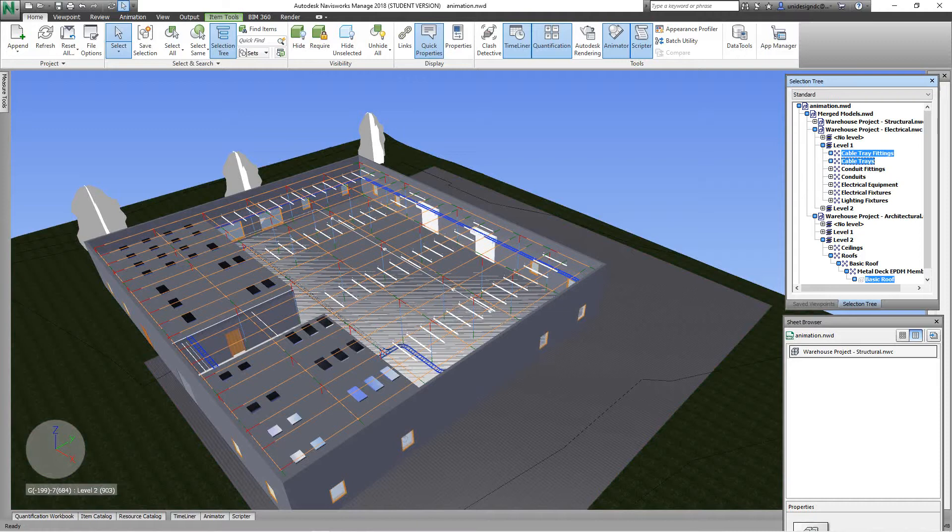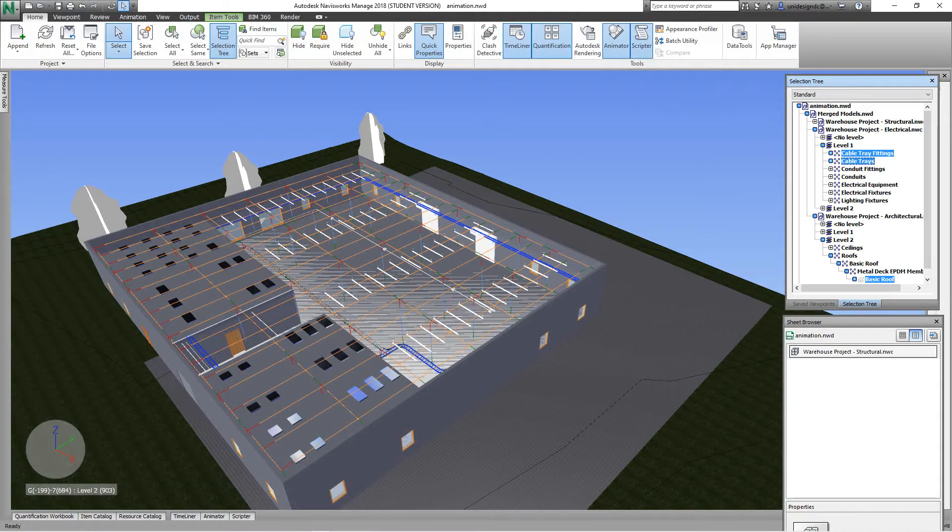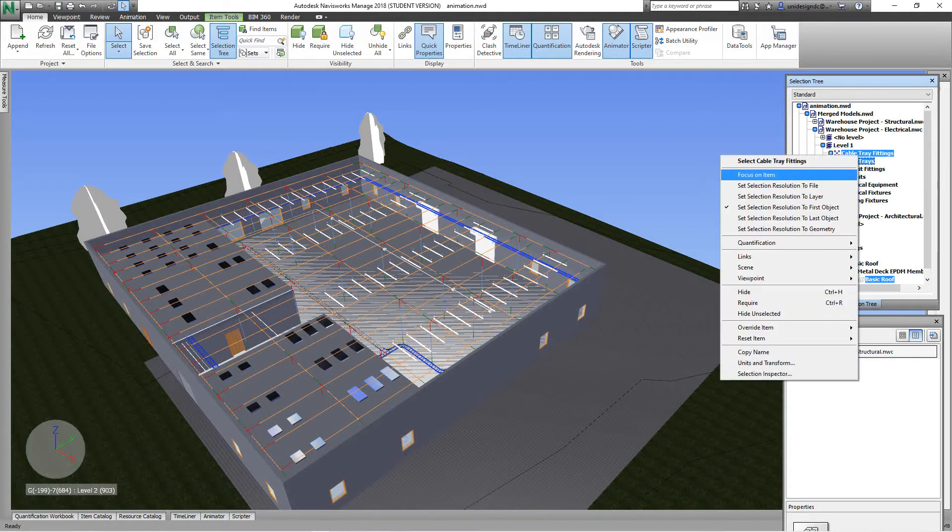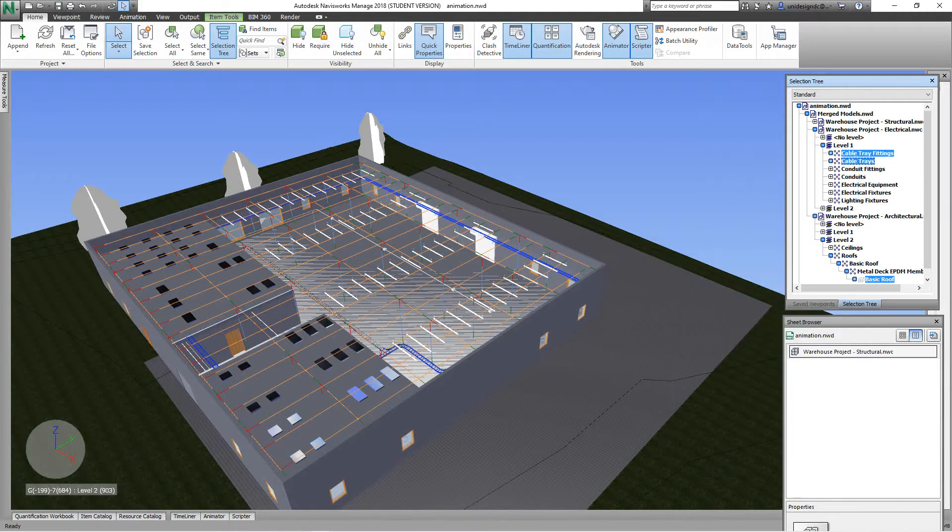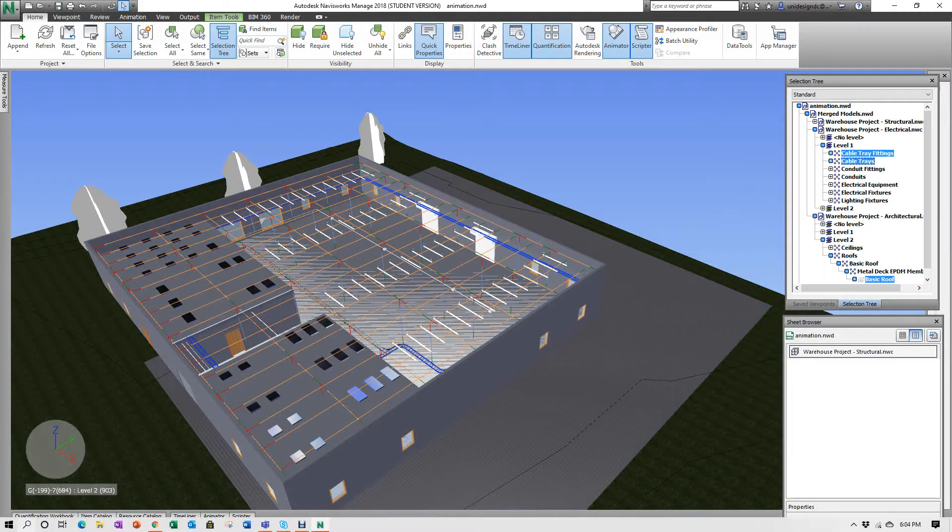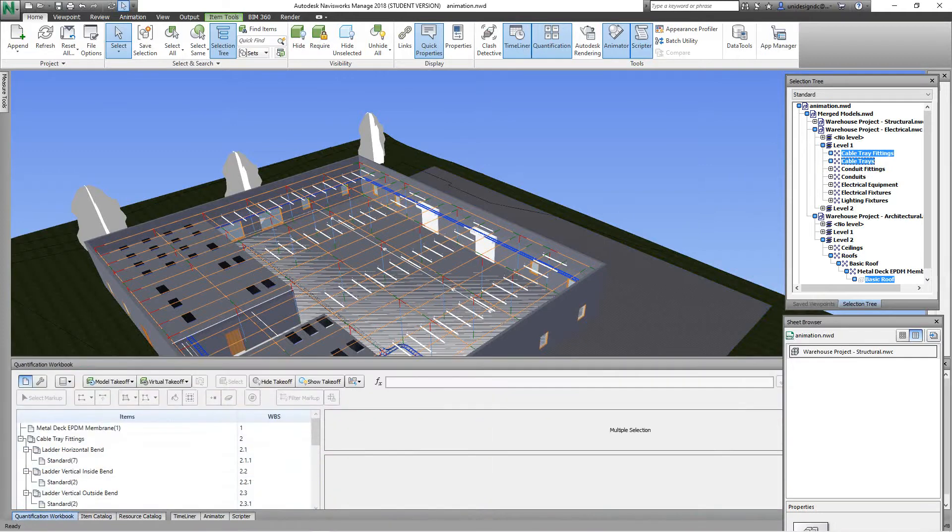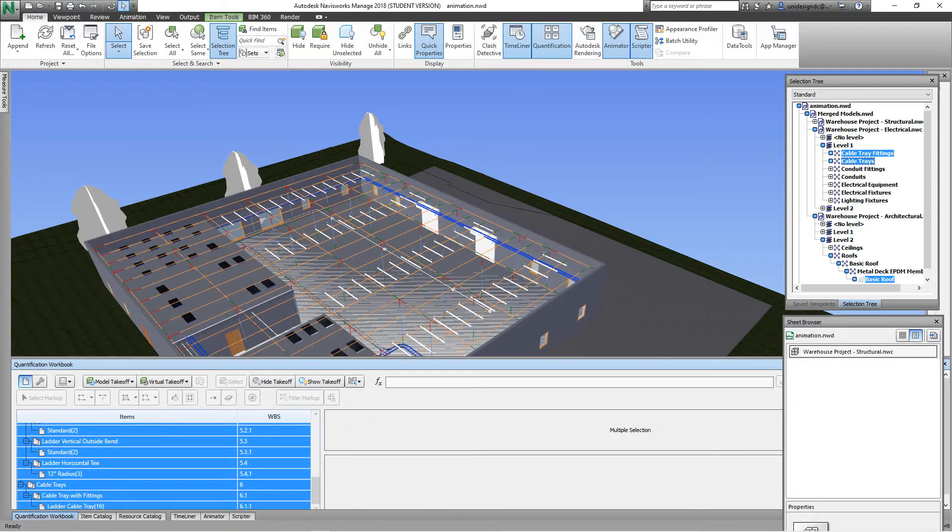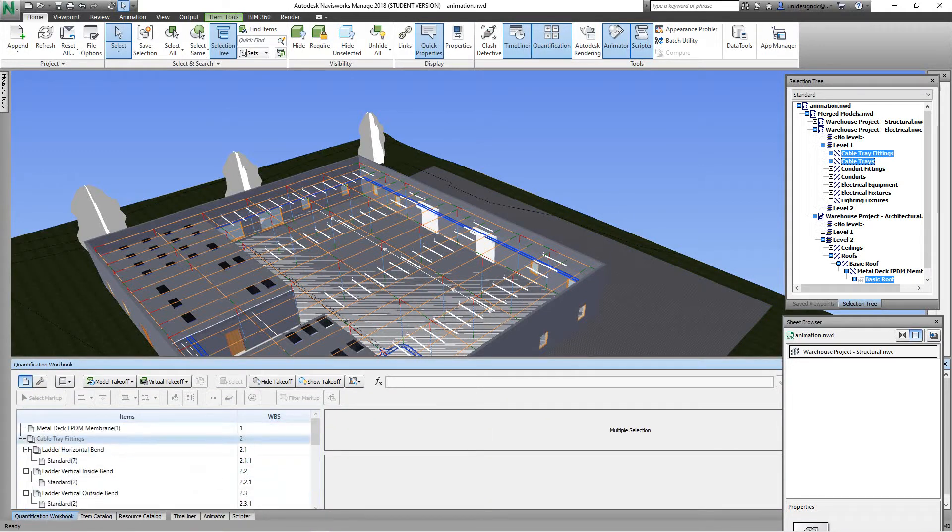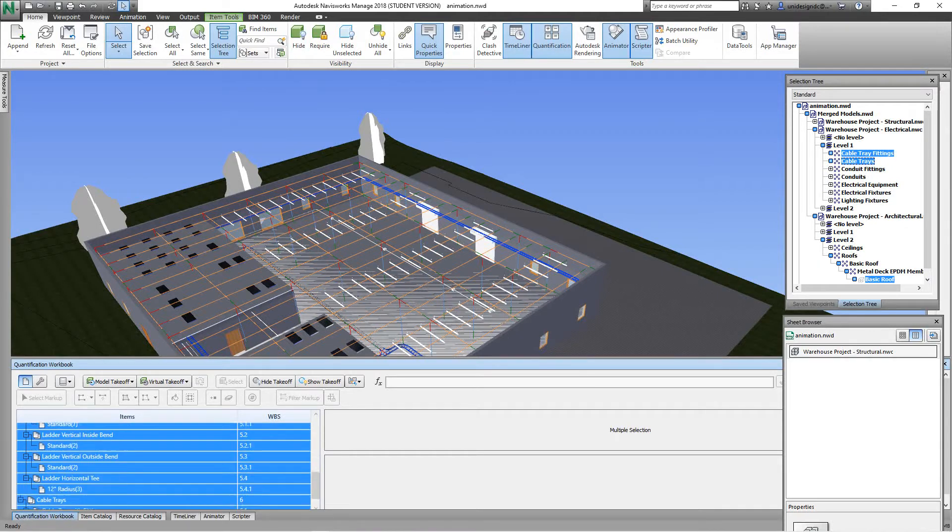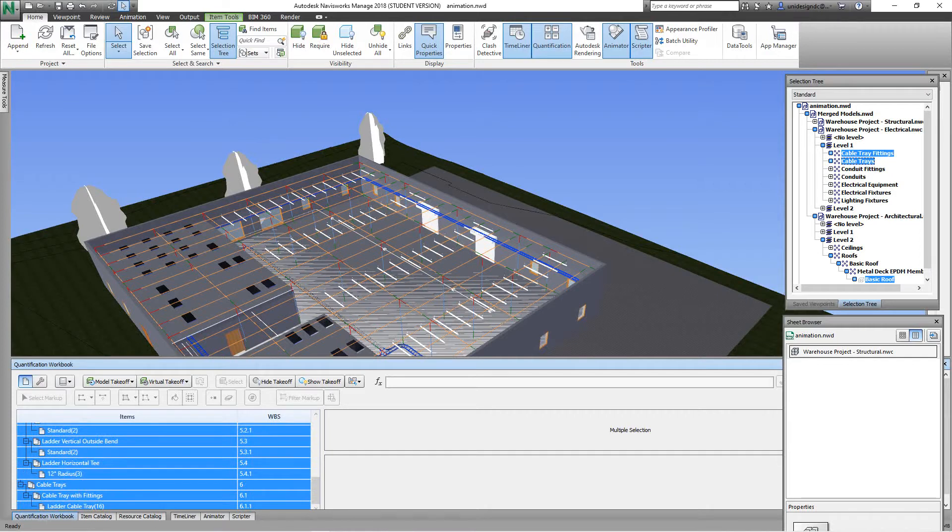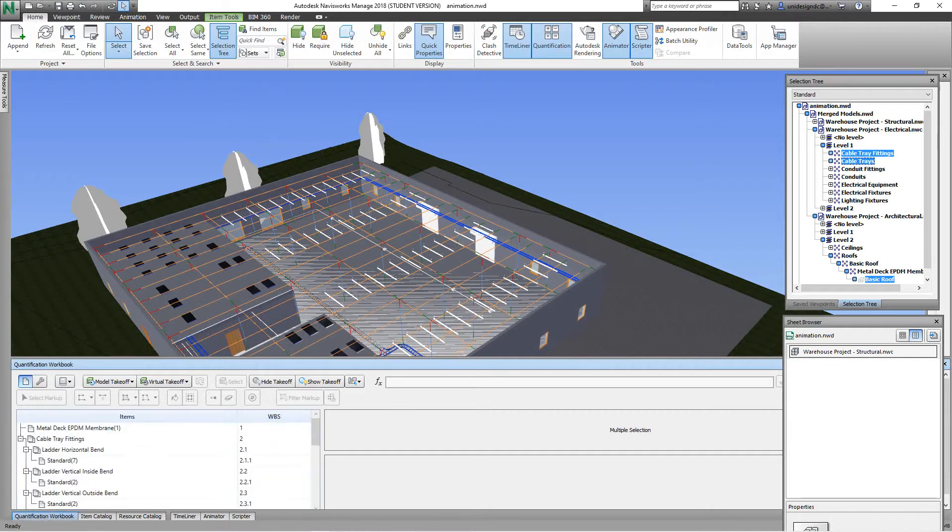So right now Navisworks is calculating the amount of cable tray there. Let me see what's going on here. It's still thinking. It shouldn't have that much to think about. It's not that much here. Okay, so now open my workbook here below, and there's our cable tray and fittings right there, a ladder. So it's picked up all of our different items.